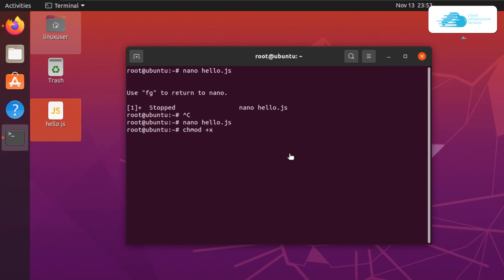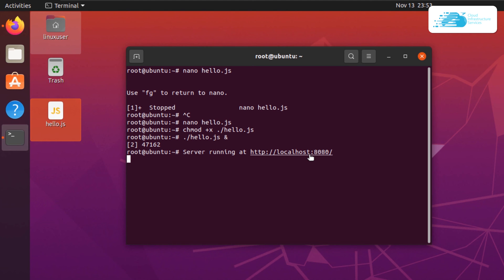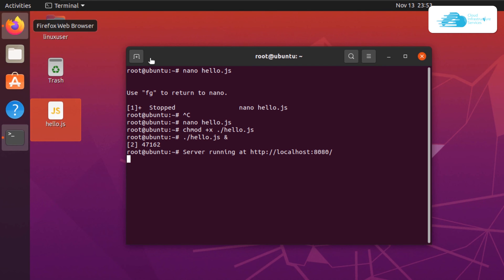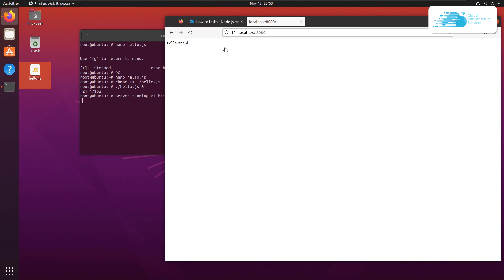The chmod +x command allows executable permission on the file hello.js. Then to run this file, type ./hello.js followed by the & symbol and hit enter. As you can see the server is now running on localhost on port 8080. You can open up this URL in the web browser and you will get the result from your Node.js application.